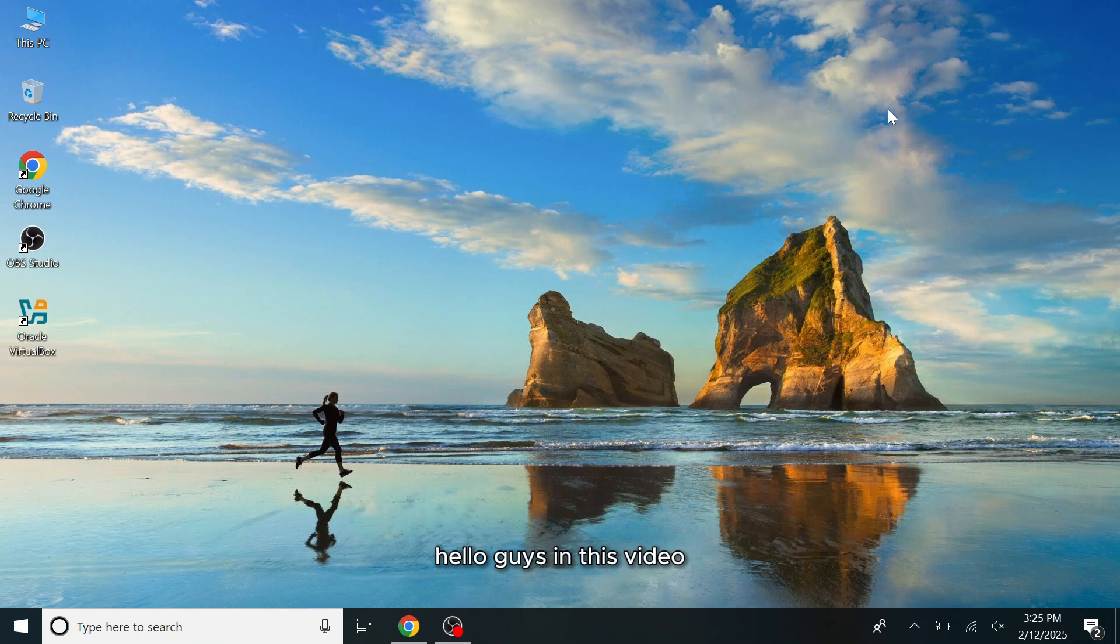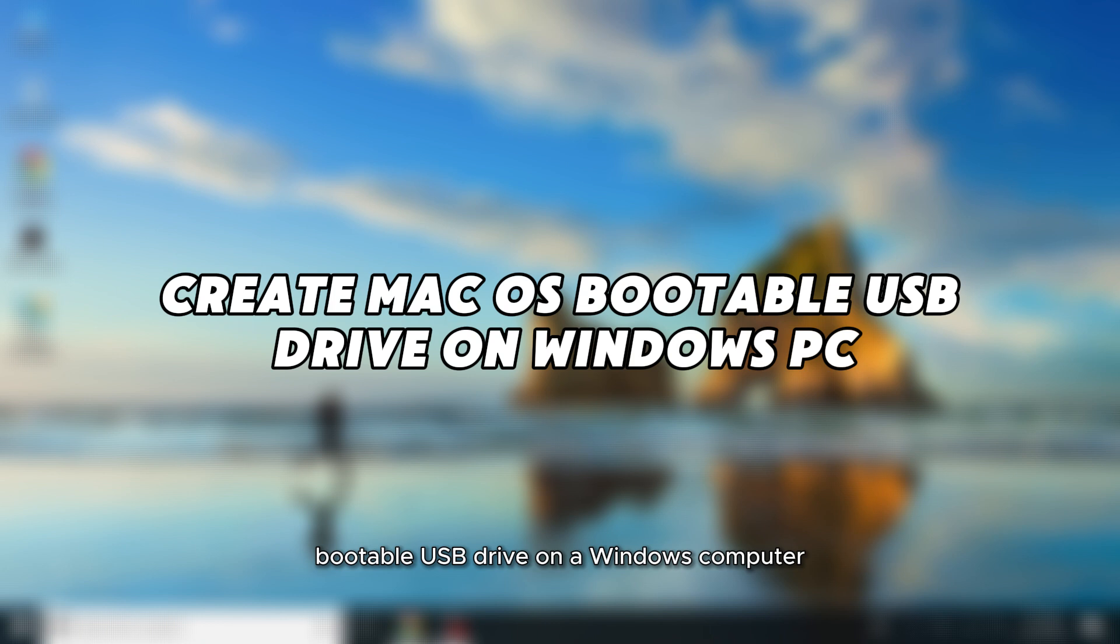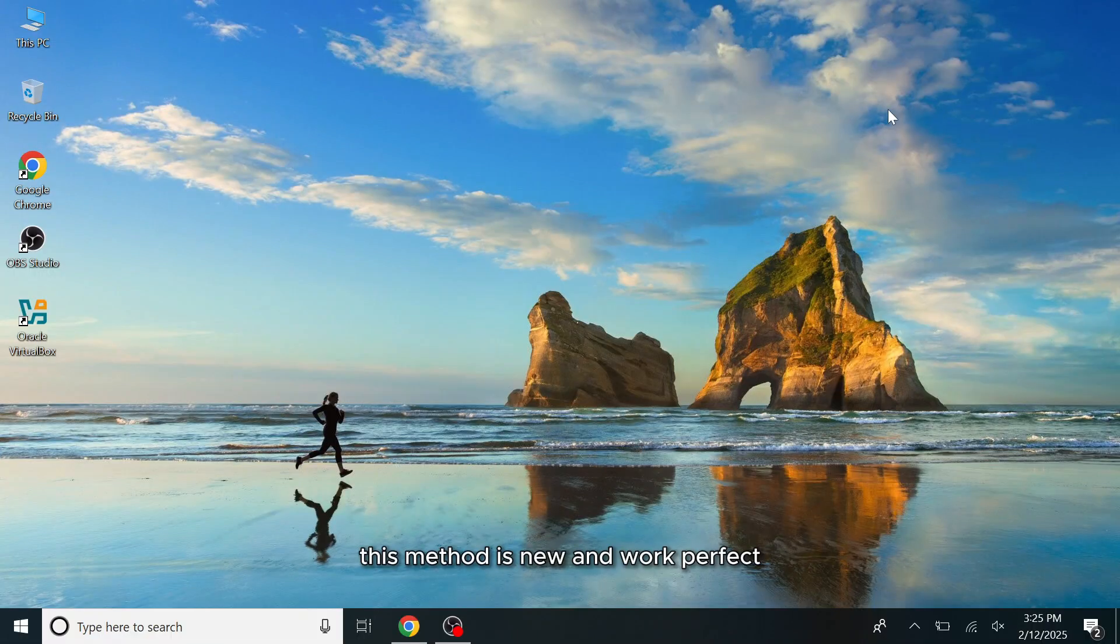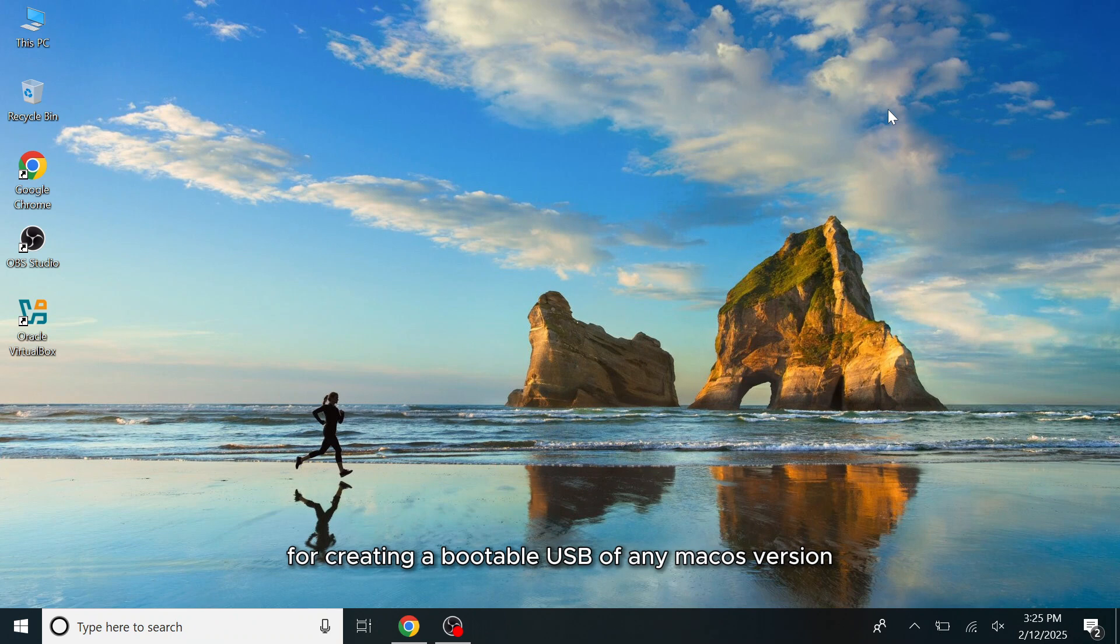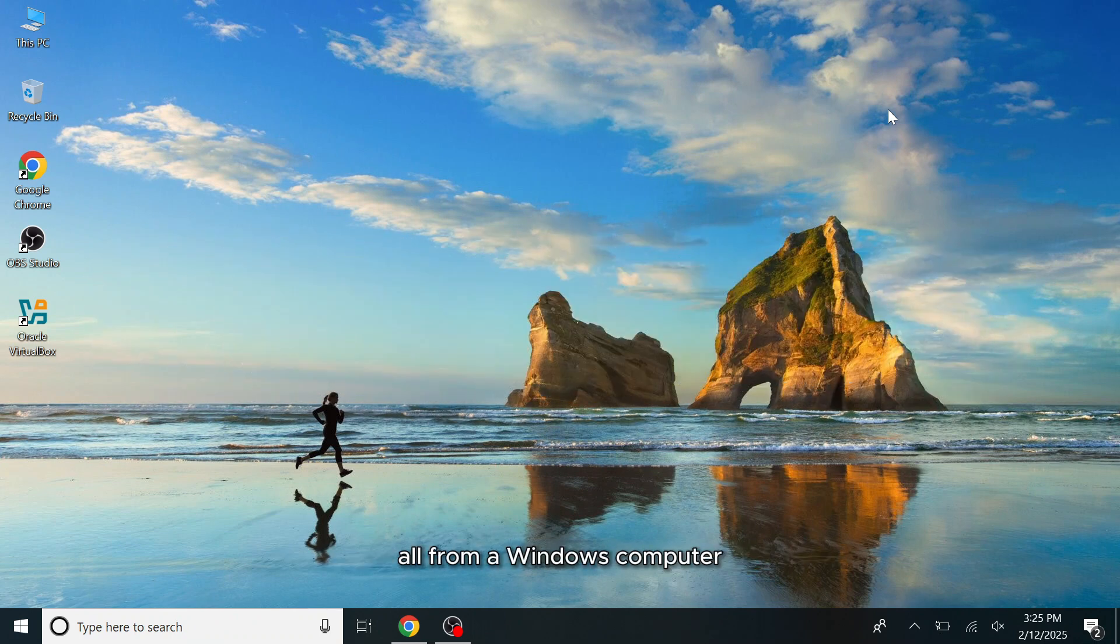Hello guys, in this video I'll guide you through the process of creating a macOS bootable USB drive on a Windows computer. This method is new and works perfectly for creating a bootable USB of any macOS version, whether it's an older macOS release or the latest one, all from a Windows computer.